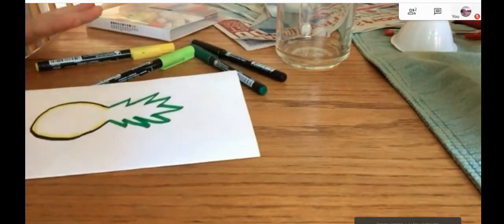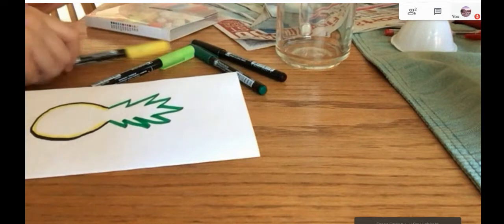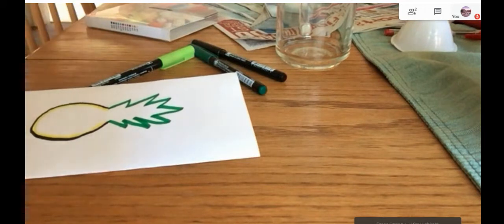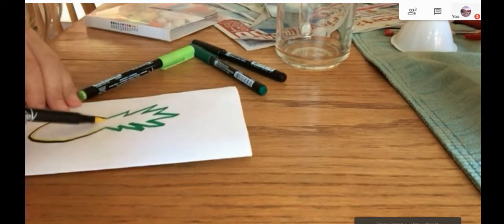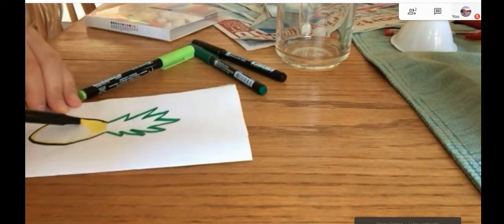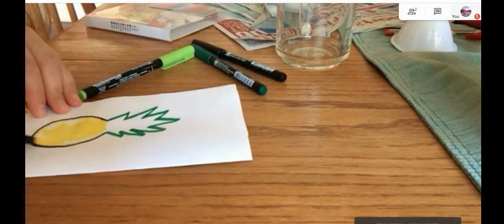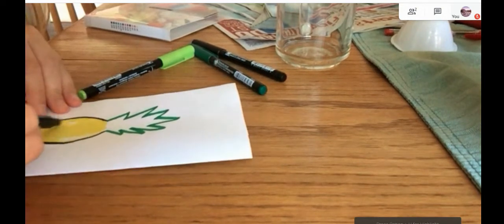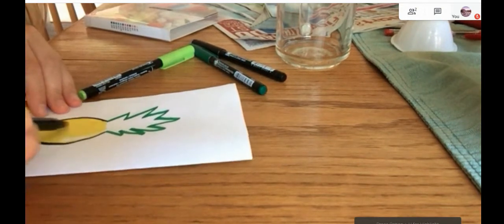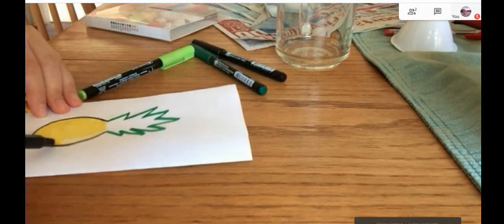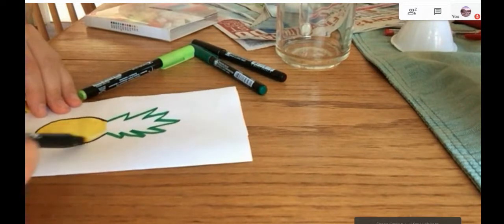Now, once you're finished with that, you're going to take your yellow again, and you're going to color the base of the pineapple in. Completely coloring it yellow. Do not color the leaves yellow, though. They're supposed to be green.